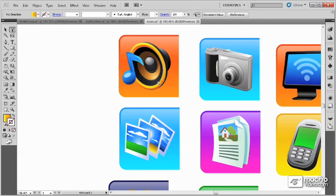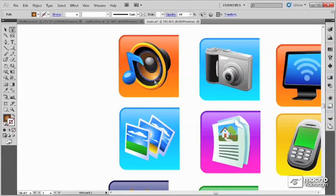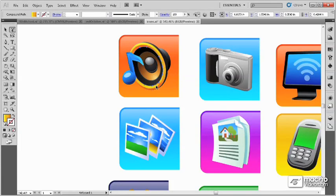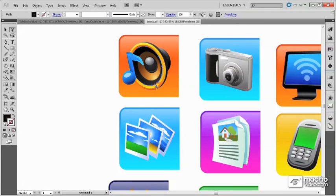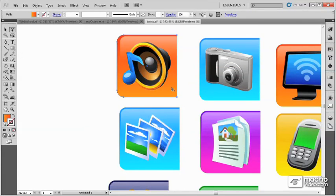We can come in here and even though this object is grouped, we can select and work with the individual objects that make up this group. This allows you to select and move and work with the individual pieces, even though they are grouped all together.